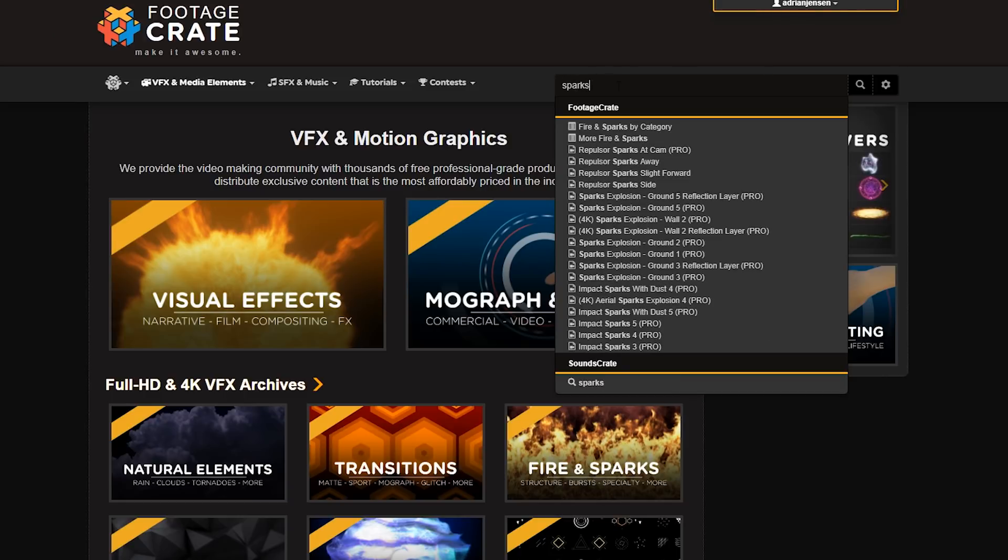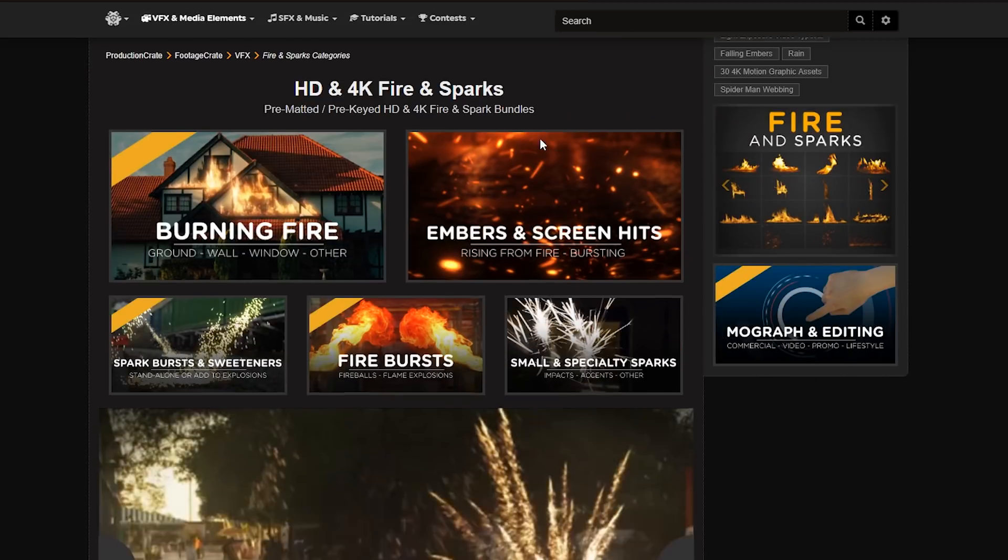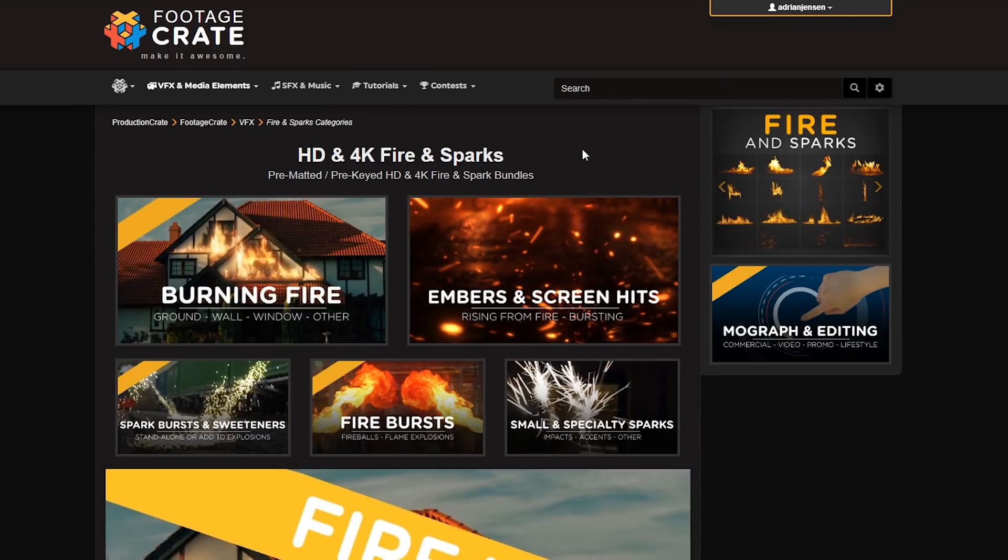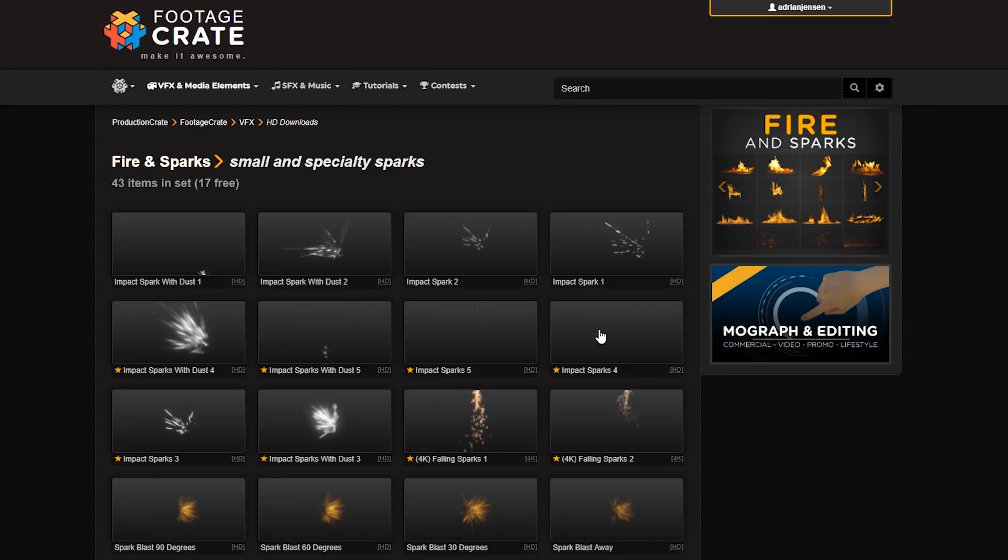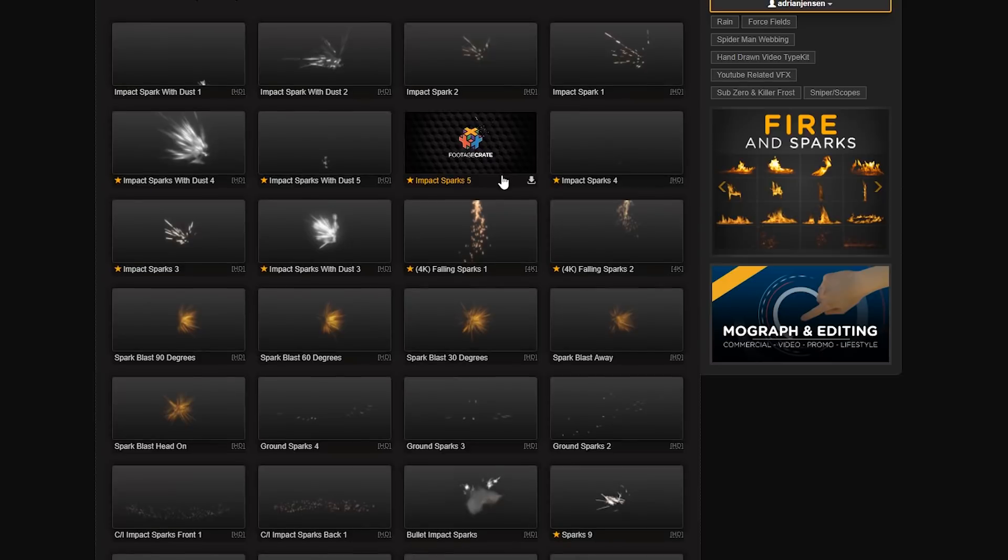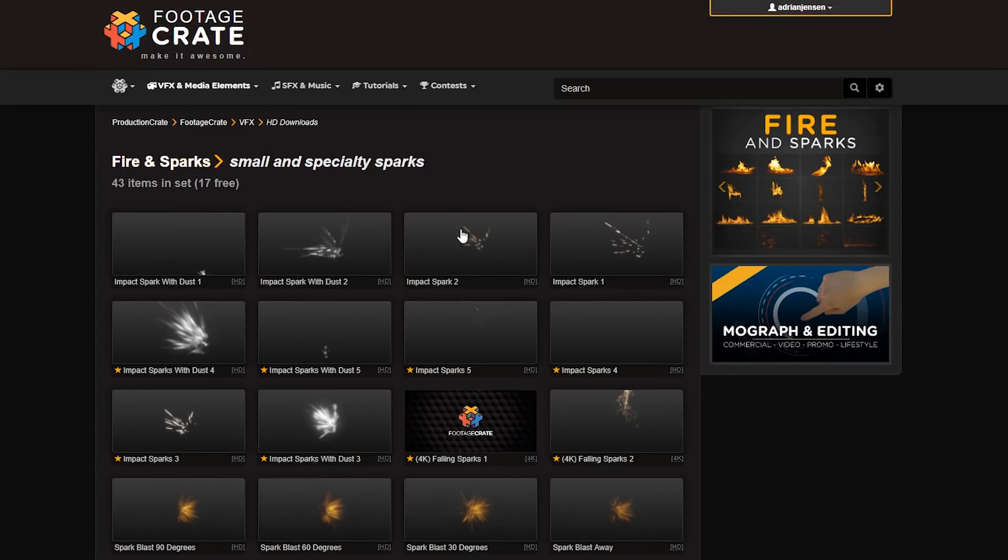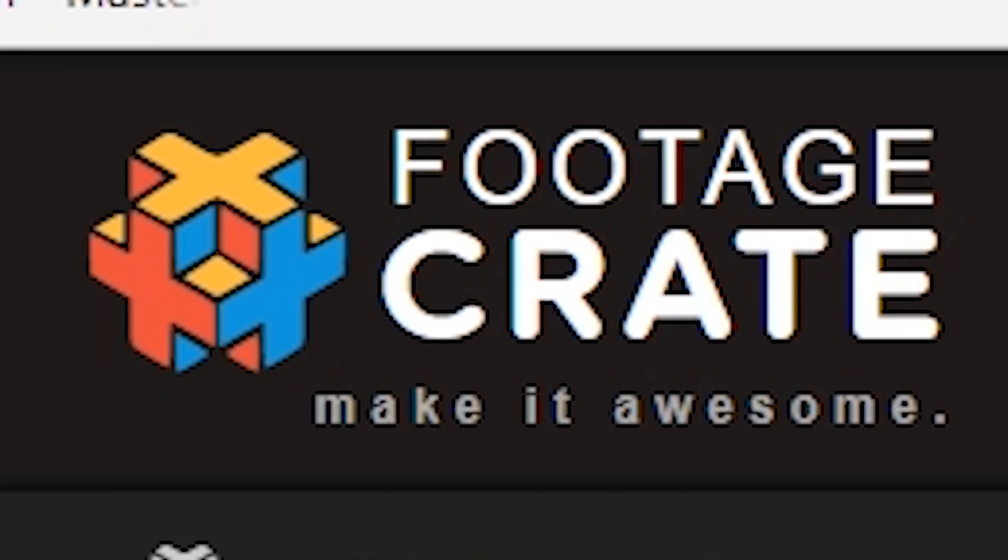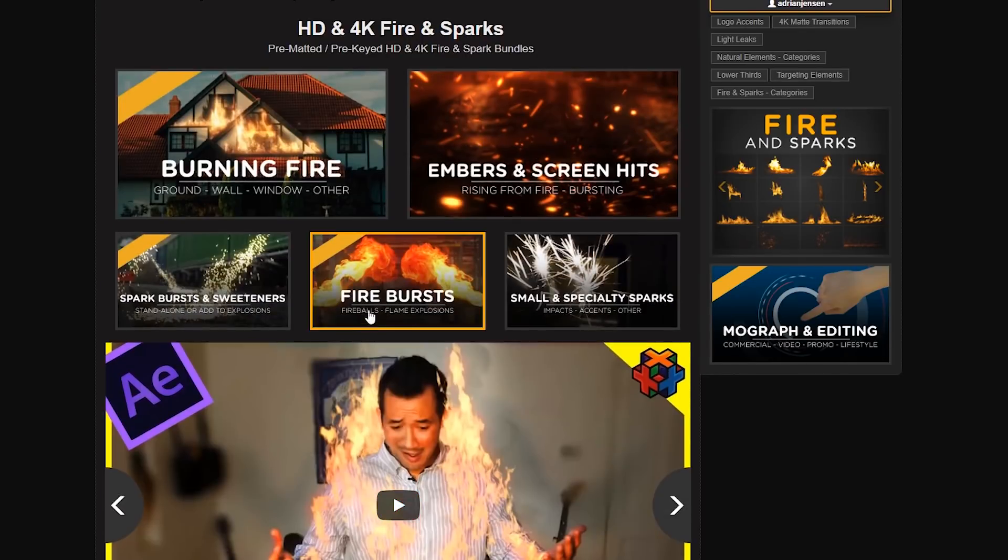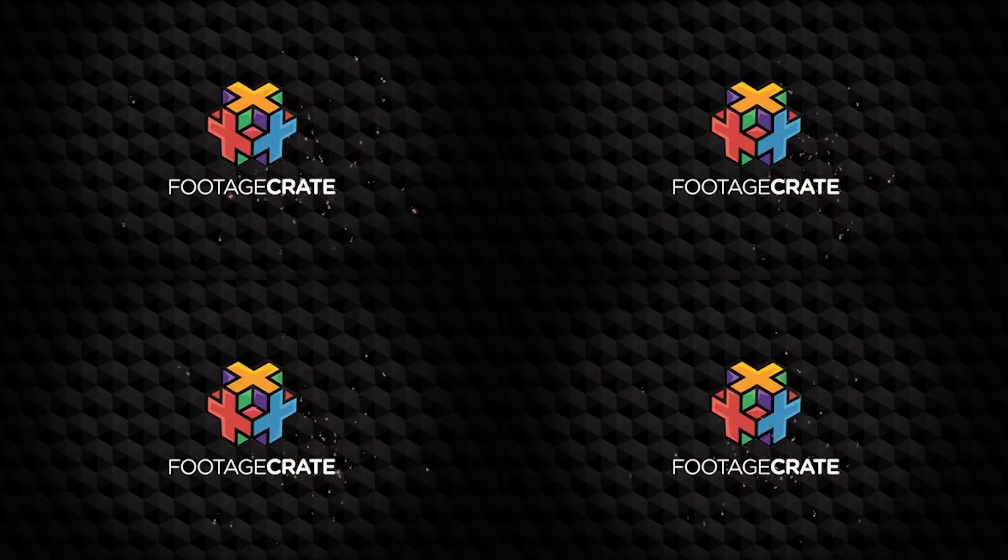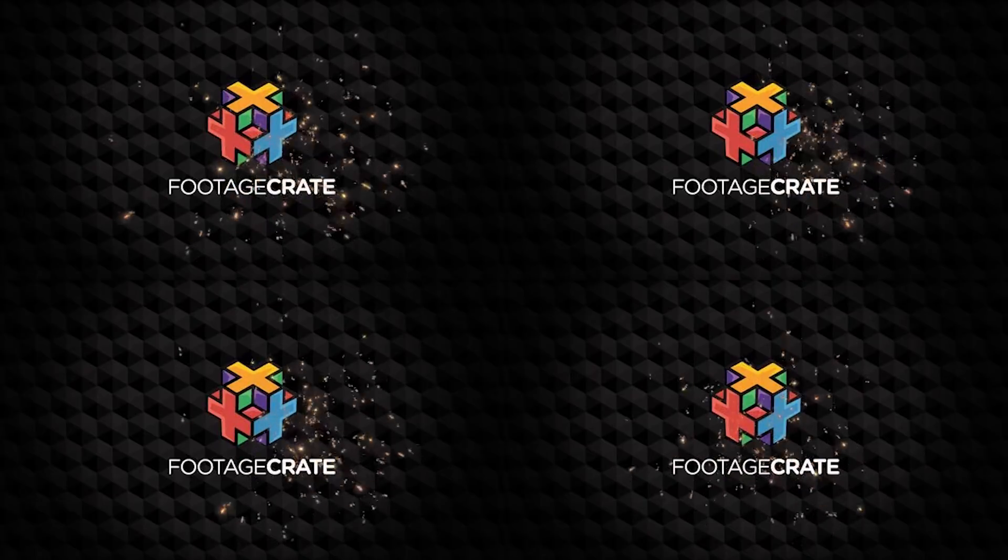We need some sparks as well. Hey, hey guys, listen, we need some sparks as well. There's a bunch of these available on the website, footagecrate.com. We use some of the small sparks as well as some of the larger spark blasts.